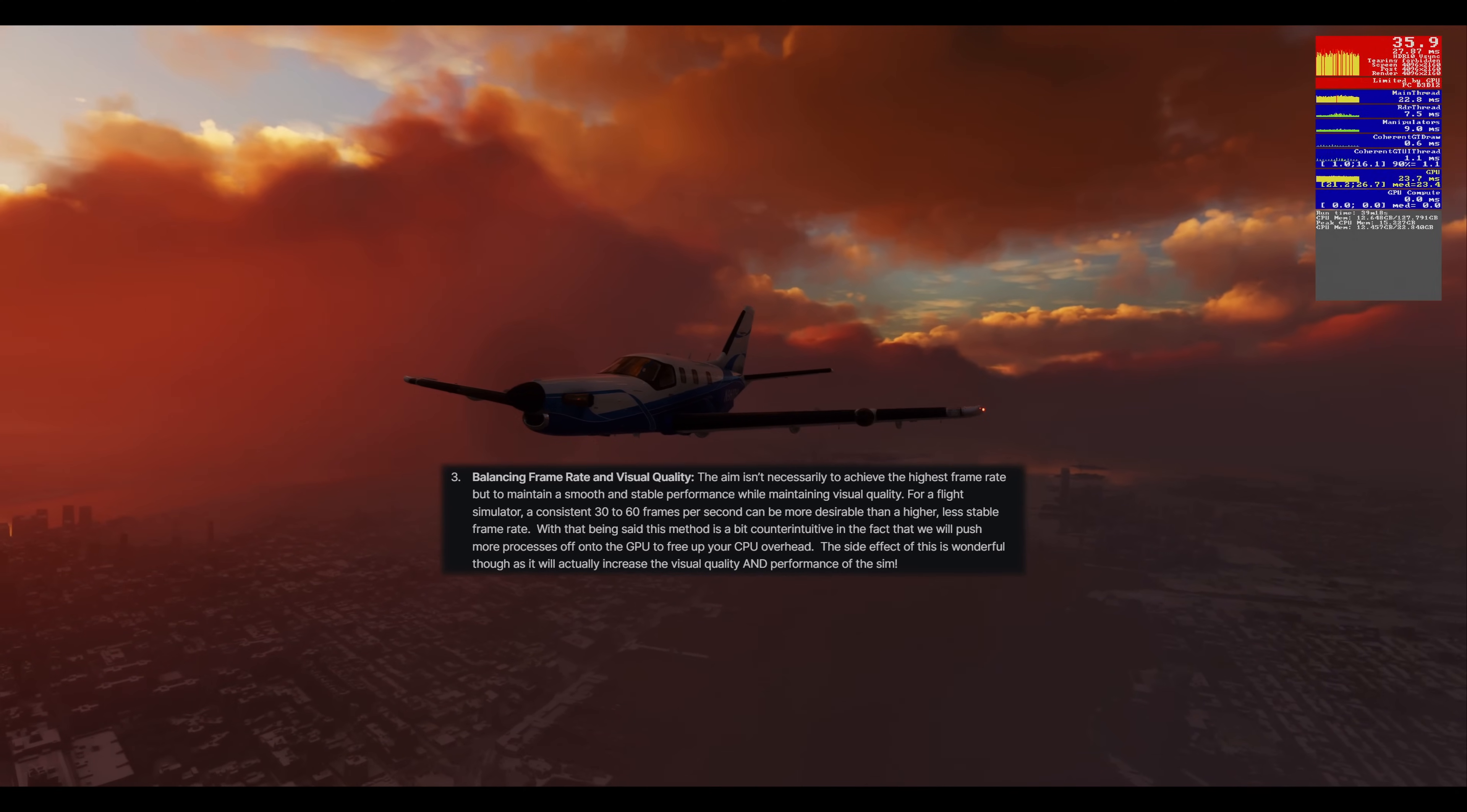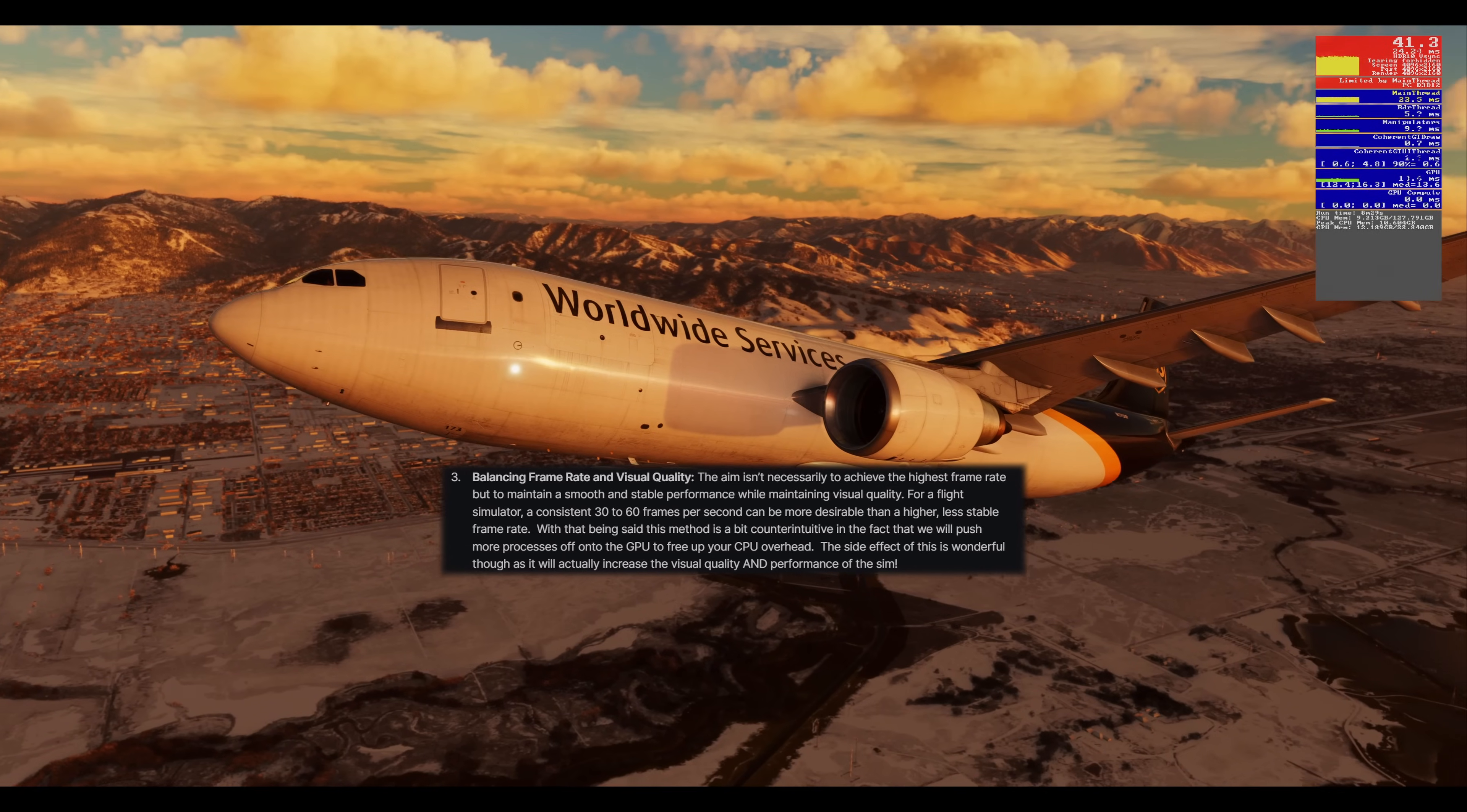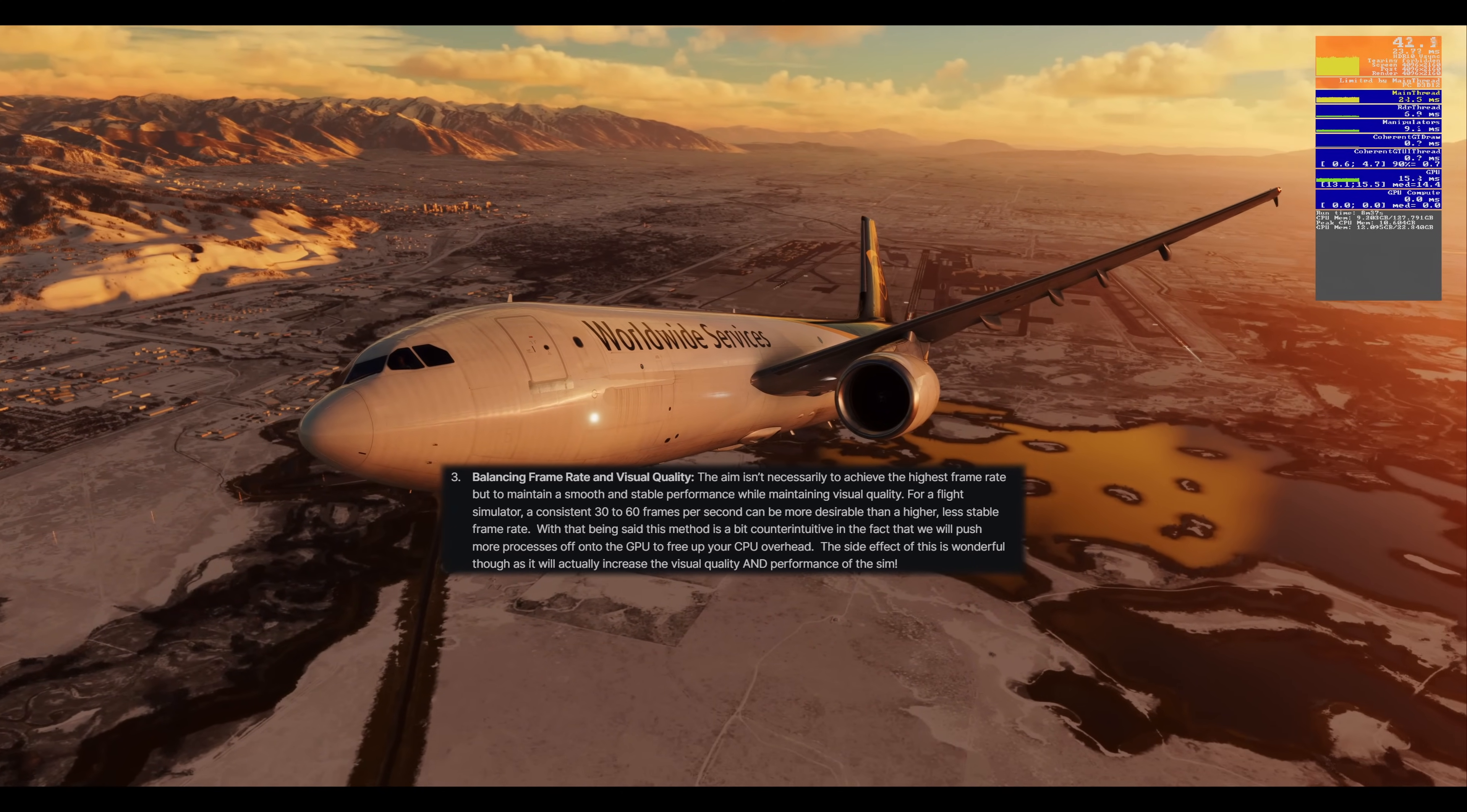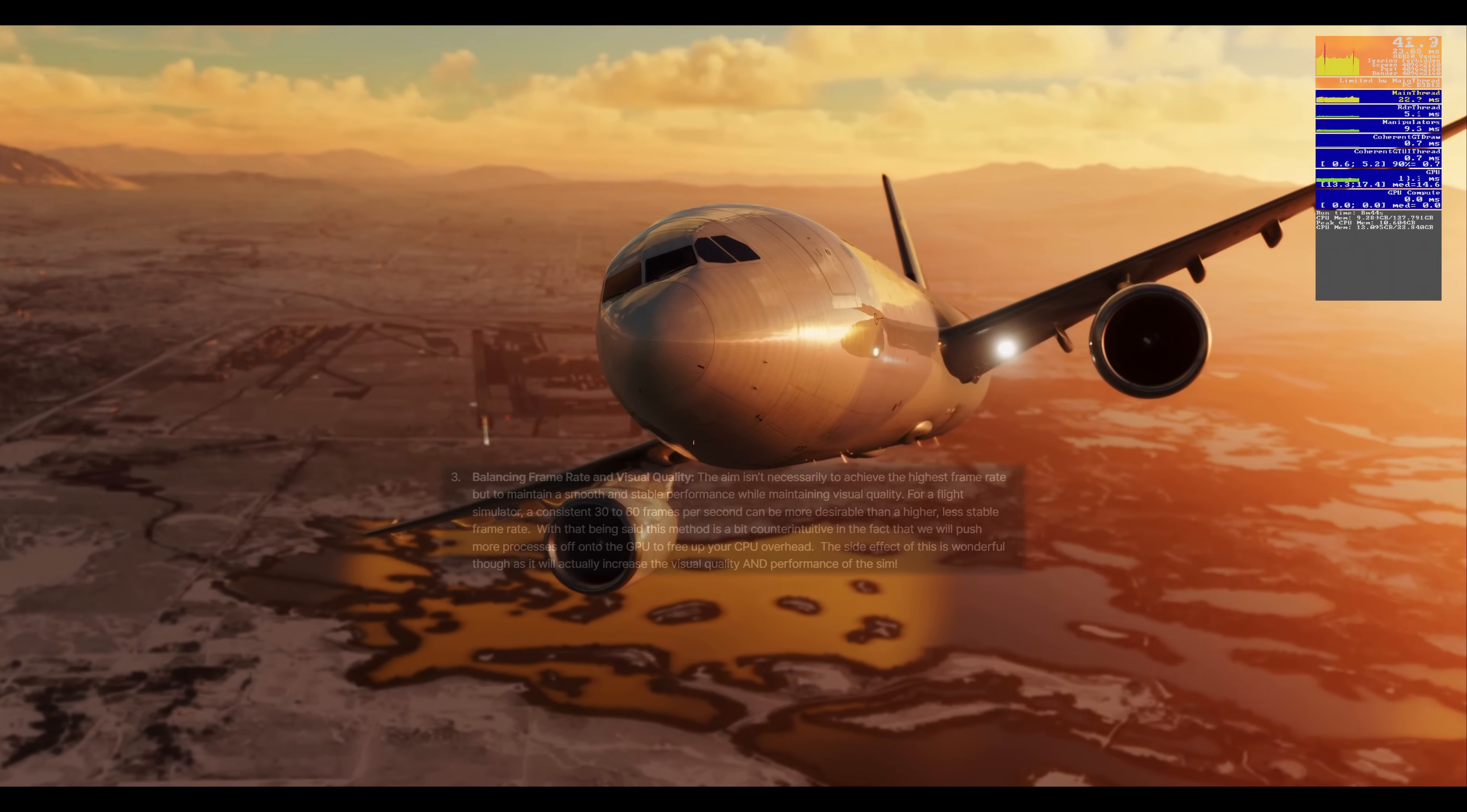For a flight simulator, a consistent 30 to 60 frames per second can be more desirable than a higher, less stable frame rate. With that being said, this method is a bit counterintuitive in the fact that we will push more processes off onto the GPU to free up your CPU overhead. The side effect of this is wonderful though, as it will actually increase the visual quality and performance of the sim.